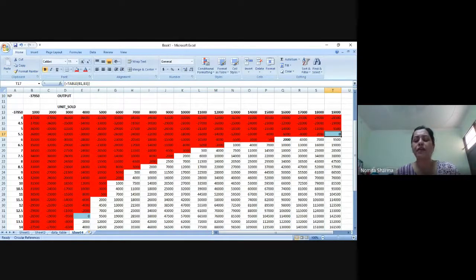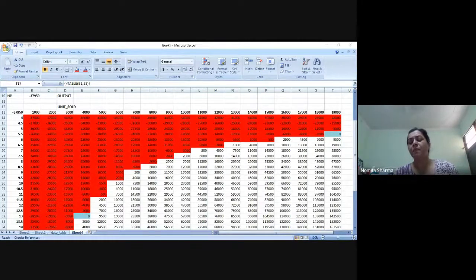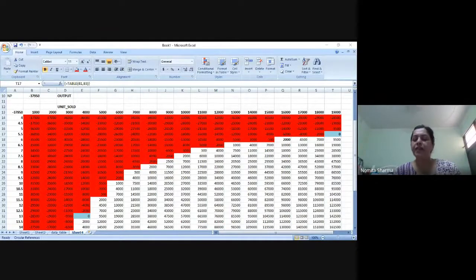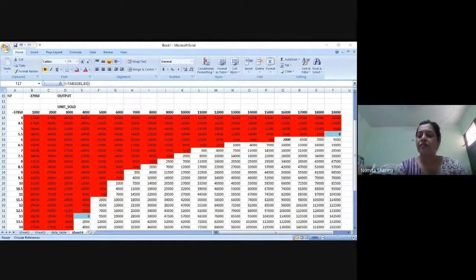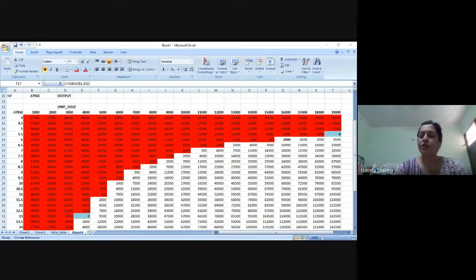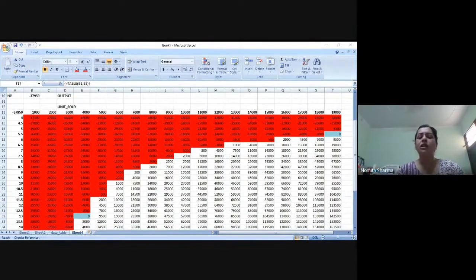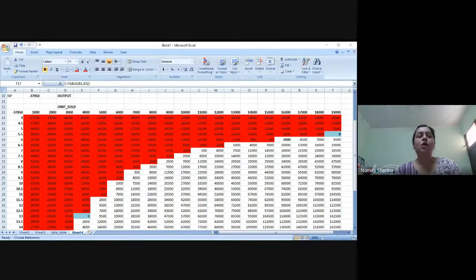That is the advantage of the data table. Today we've covered functions, Goal Seek, and the data table. If you allow me, I'd like to do one more — the last option in What-If Analysis, which is scenario manager. It's very simple, just a one or two minute task, and then you can practice all three together.